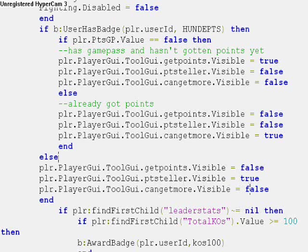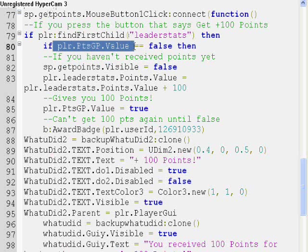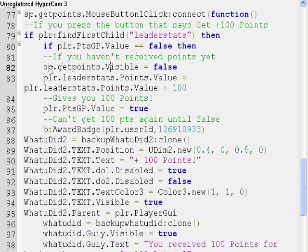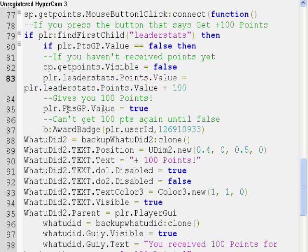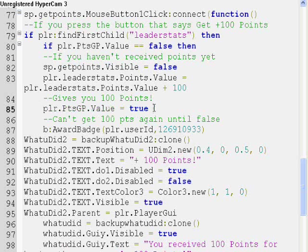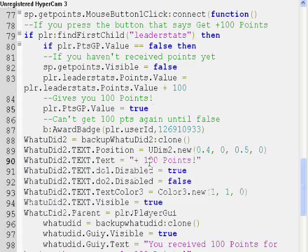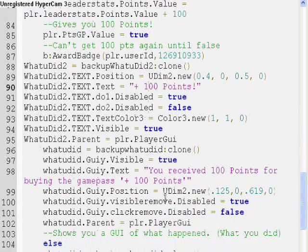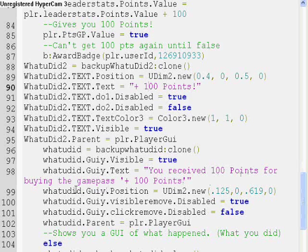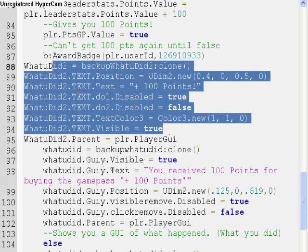Moving on to the get points clicked function, this is the final check for if the player has not received points yet. If it's false, then it gives the player points in this line, and it makes the bool value that's saved true, so the player can't click again until it's false. A GUI pops up and says plus 100 points, and then another one says you received 100 points for buying the Game Pass plus 100 points. This one is stationary, this one moves up, and then it moves down.